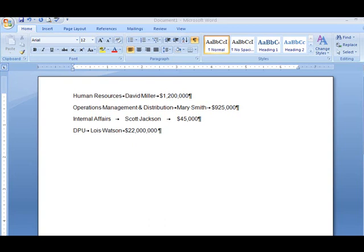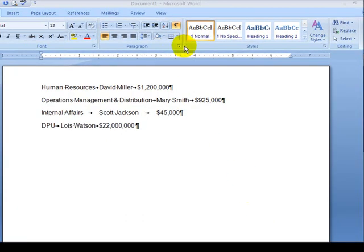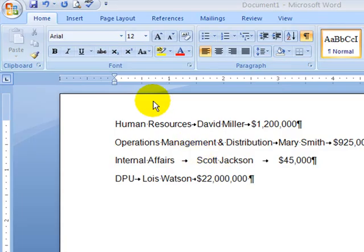So what you want to do, make sure the paragraph marker is on so you can see these arrows. By default, it's going to every half inch.